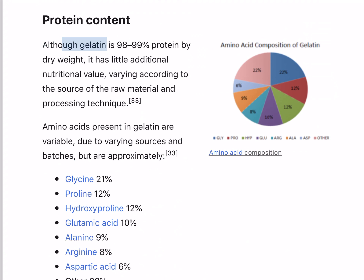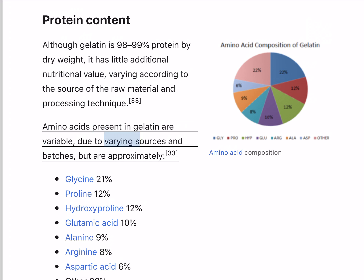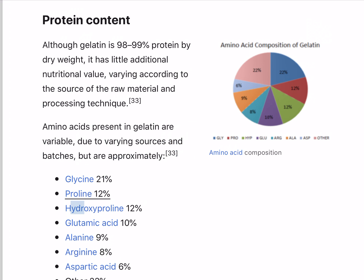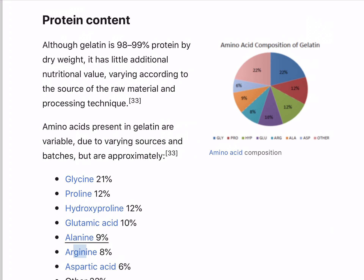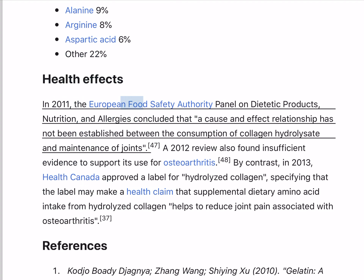Although gelatin is 98–99% protein by dry weight, it has little additional nutritional value, varying according to the source of the raw material and processing technique. Amino acids present in gelatin are variable due to varying sources and batches, but are approximately: glycine 21%, proline 12%, hydroxyproline 12%, glutamic acid 10%, alanine 9%, arginine 8%, aspartic acid 6%, other 22%.